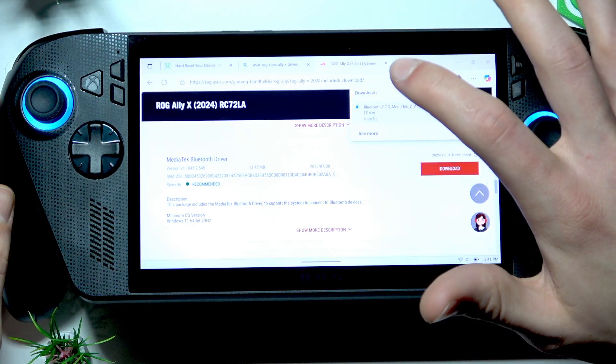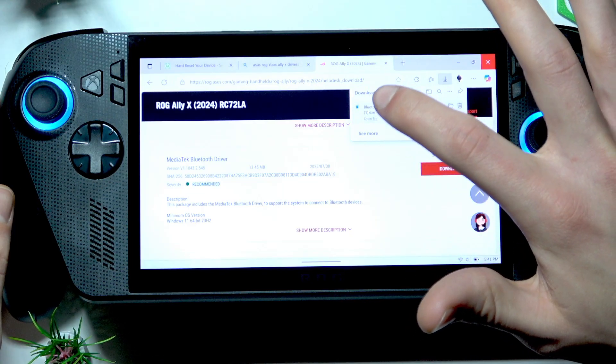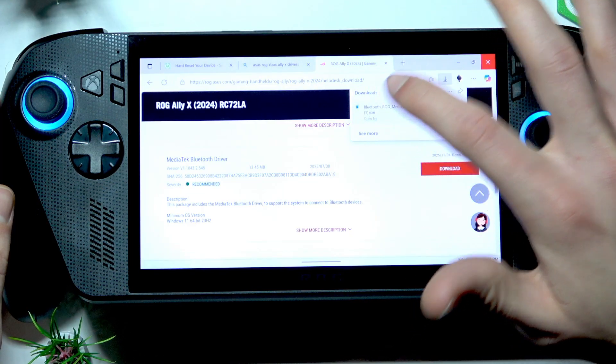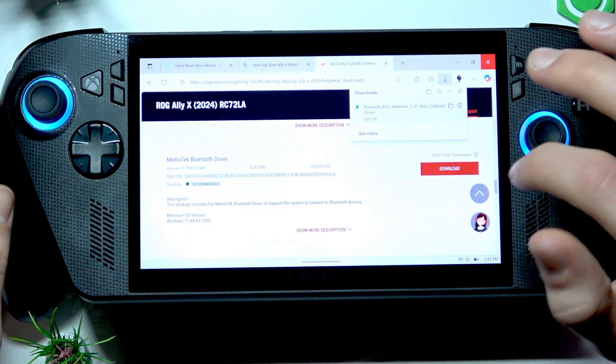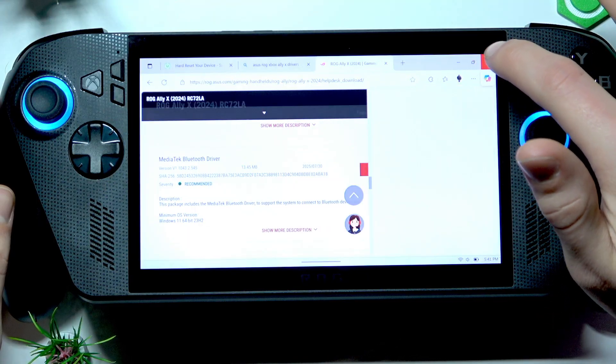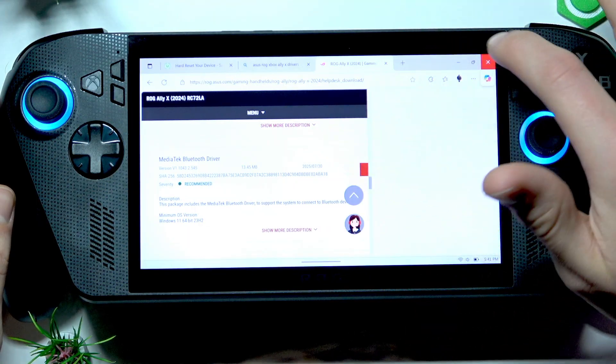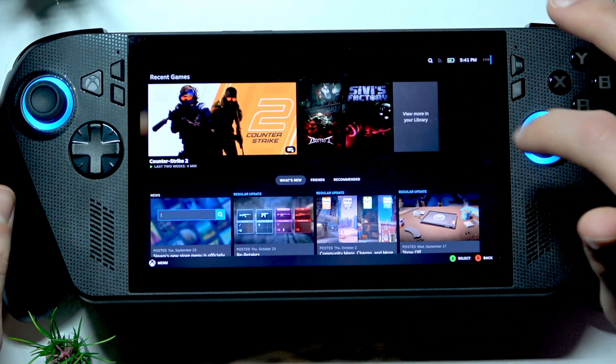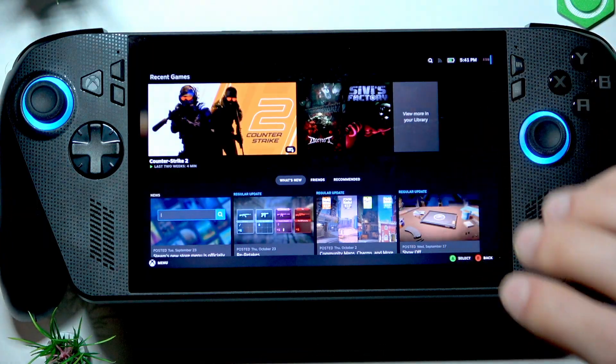Wait until the driver is downloaded. Open it by tapping on it once and you can close your browser.